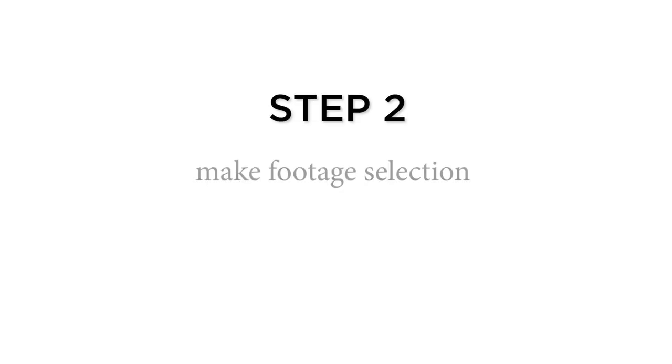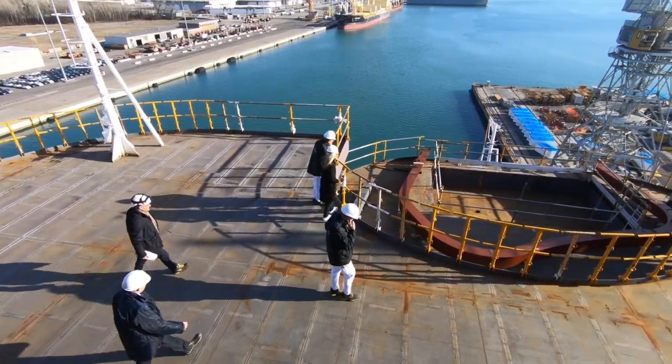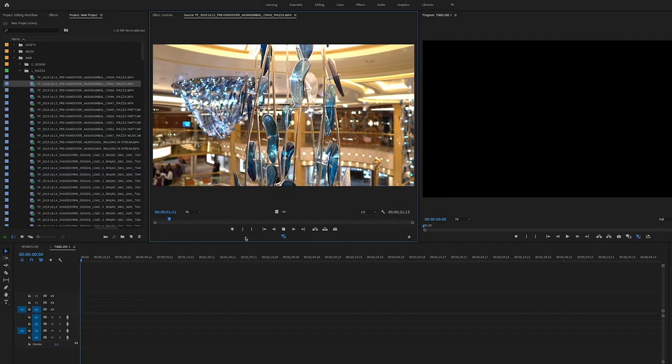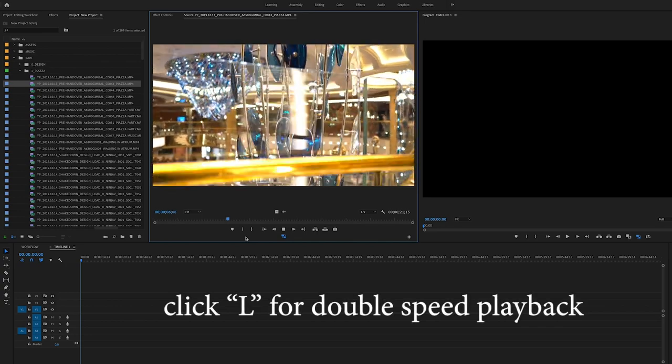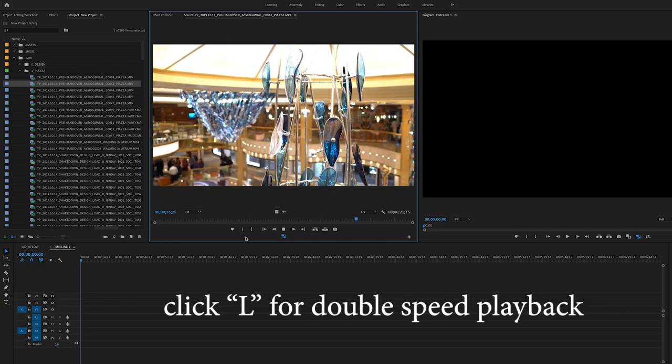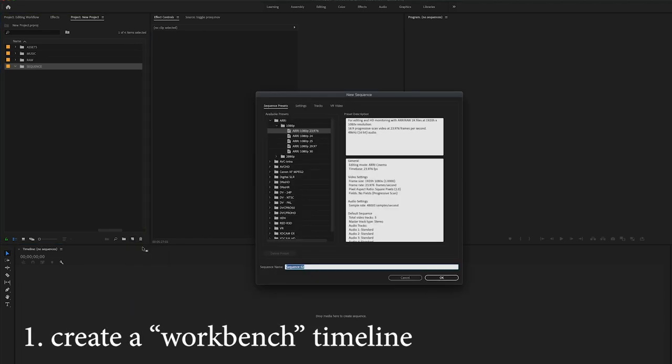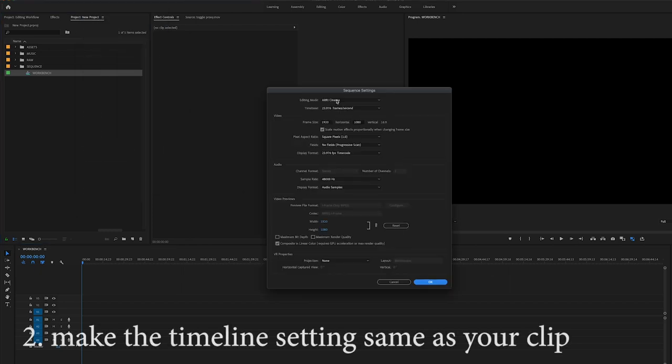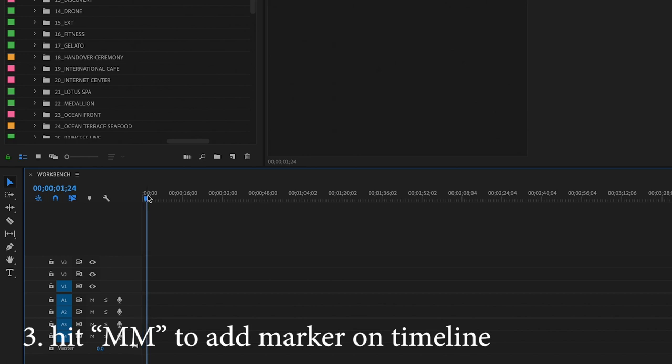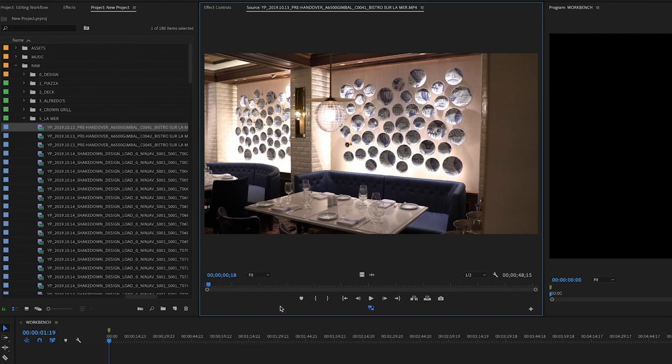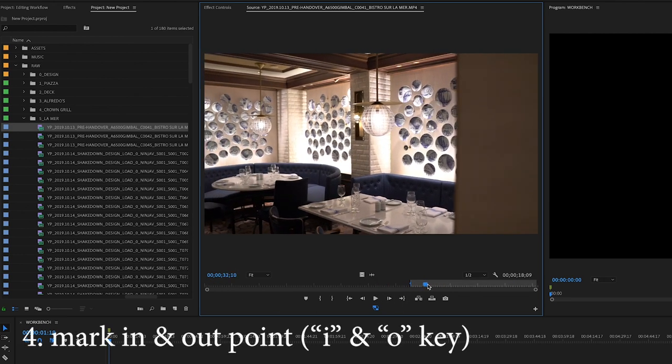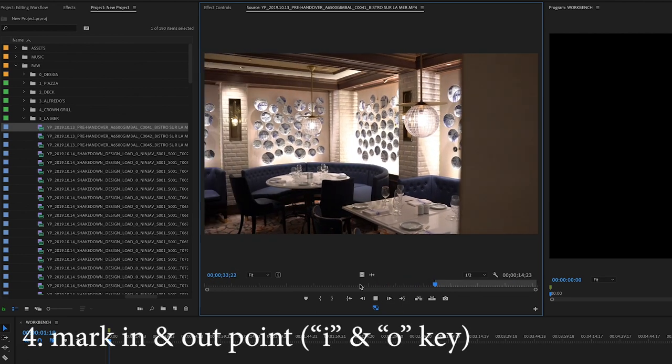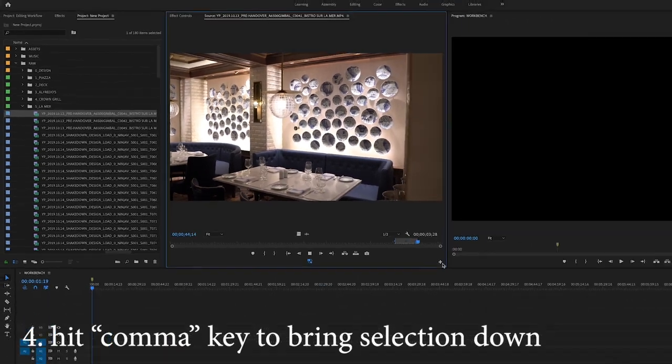Step 2: Make footage selection. I value every clip and I believe it represents the effort of the cinematographer. So I always skim all the clips from beginning to end. The procedure in the footage selection process is as below. Create a 4K timeline. Name it workbench. Change the sequence settings based on your footage settings. Start to view all the footage folder by folder. Add a marker on timeline. Give it the same name as the folder you are going through. Mark the in and out point while watching clips. Hit comma key to bring it down to the timeline.